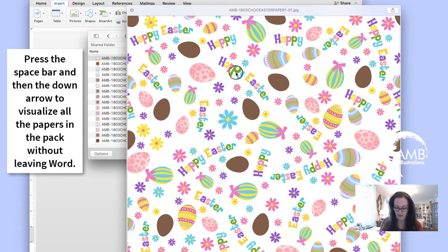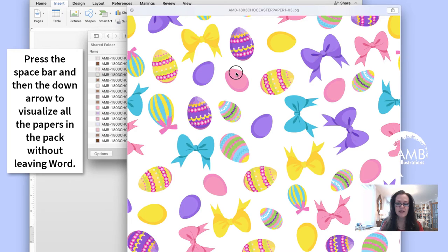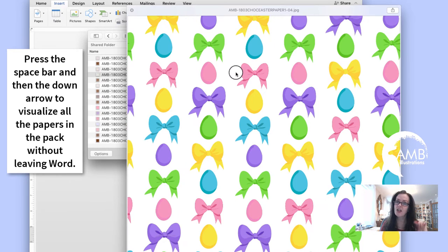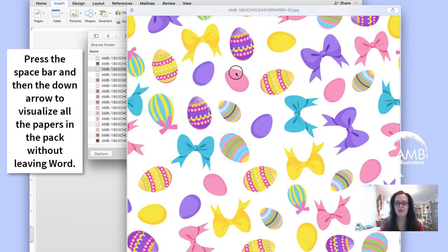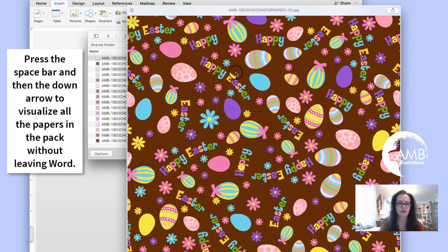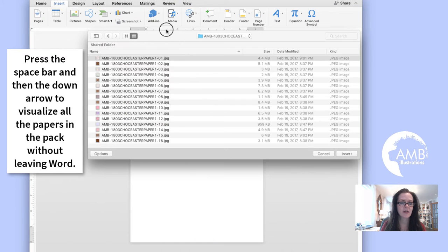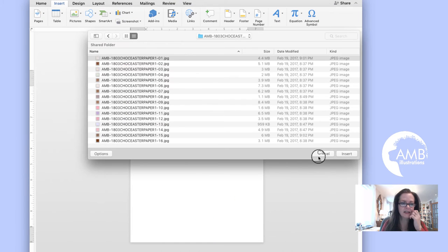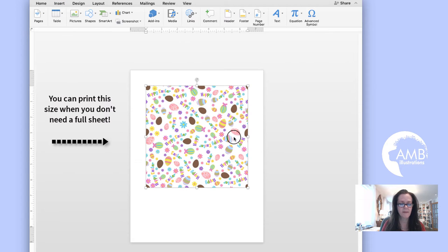If I press on my down arrow, what happens is I'll be able to visualize all the papers in that folder, which I think is really cool, saves a lot of time. All right, so this is number one so I'll insert number one.